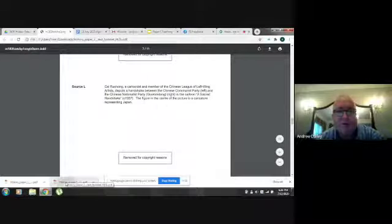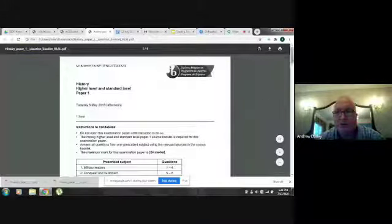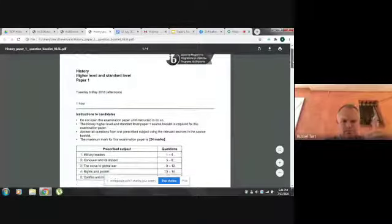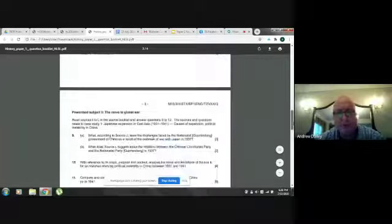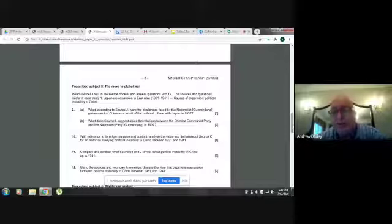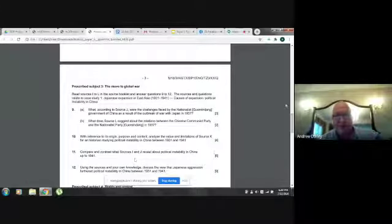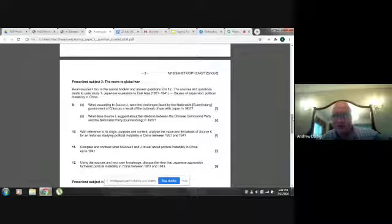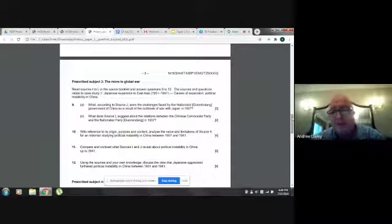Now we're going to the second paper — the exam questions. We'll go to questions nine and ten. You'll train your students to go directly to the right questions. If you're doing Move to Global War, question nine is always Move to Global War — it doesn't change. You'll always have four questions, and the first question has two parts. This is Russell's area to present.